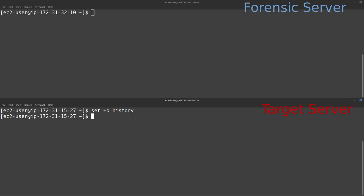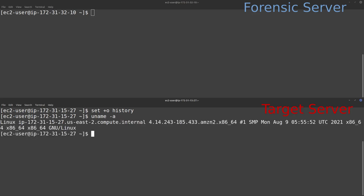Next, on the target system, I'm going to run `uname -a`. This gives me a lot of information about the target system so I can build a system based around its specs. What I'm mostly interested in — although I would document all of this — is the kernel version 4.14.243. That is the kernel version currently running in this Amazon Linux 2 instance. Whenever I'm compiling LIME, I need to find a system with the same kernel version.